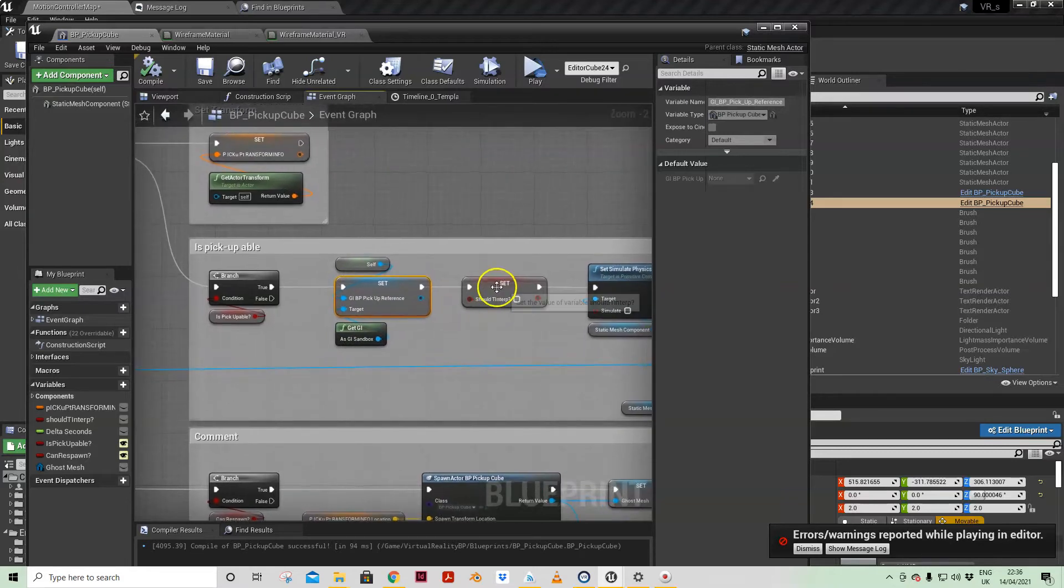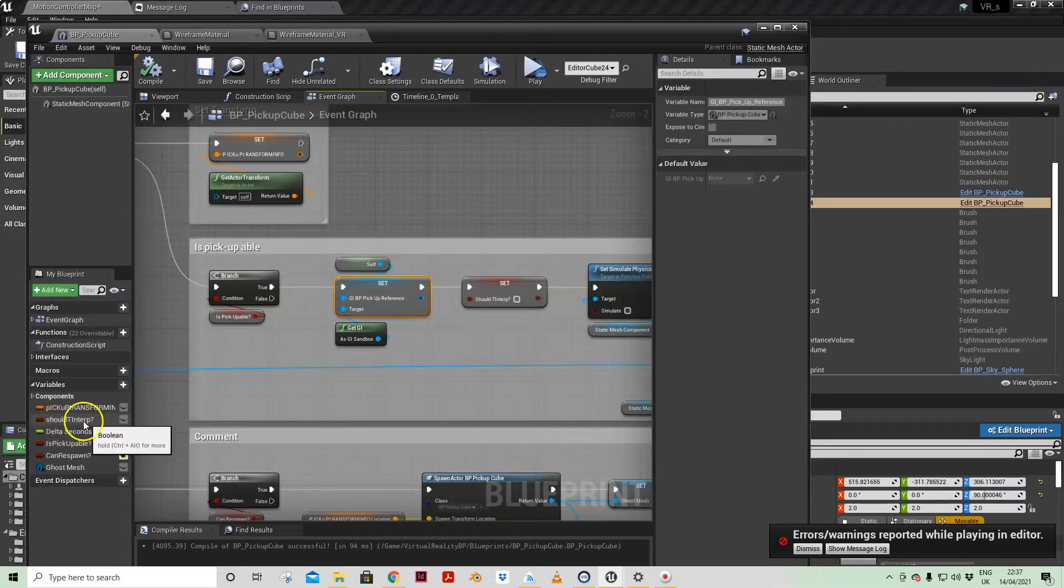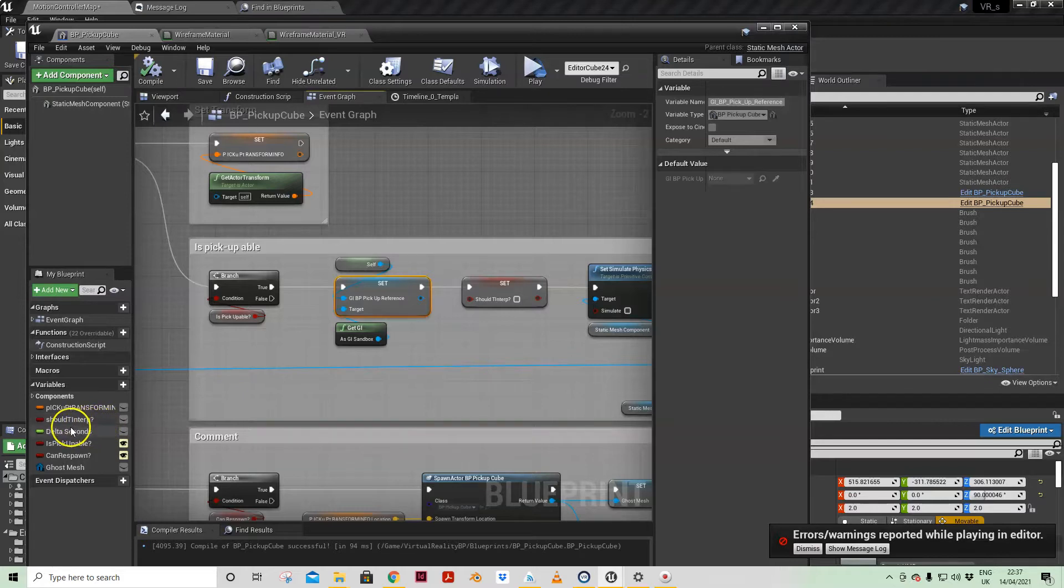I'm then setting another boolean which I've set up which isn't exposed, it's just local to this blueprint. Should TInterp. Now TInterp is transform interpolation.